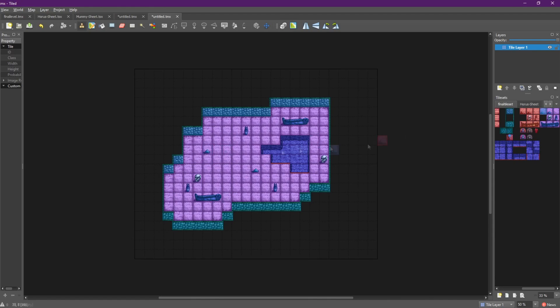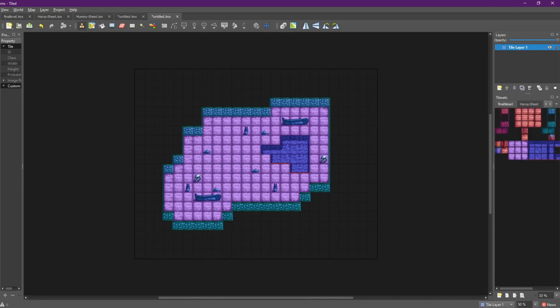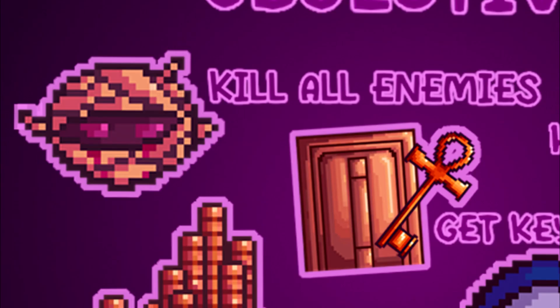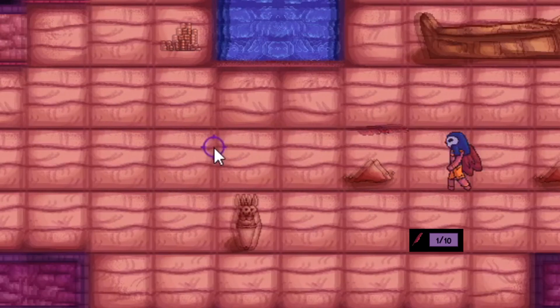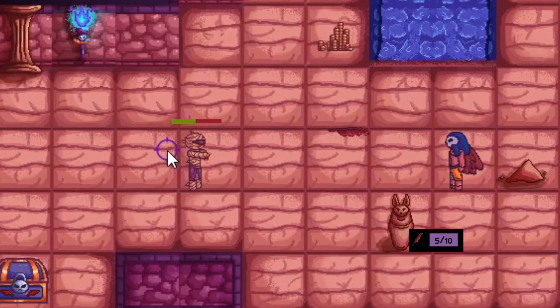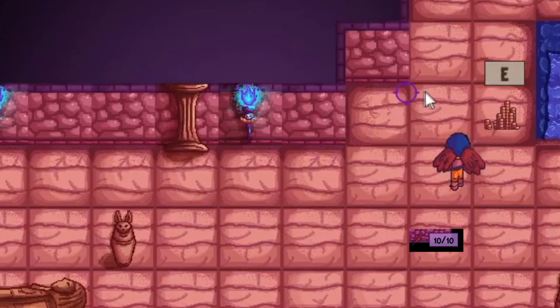Next I'm going to go over all of the main objectives for the game. Starting off with killing the enemies — as you shoot them, their HP incrementally goes down, and once it's zero they're blit off the screen.